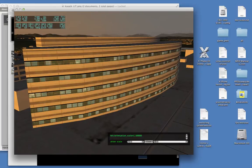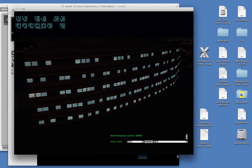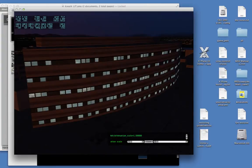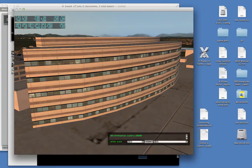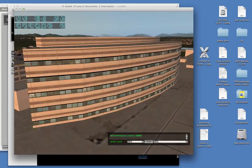X-Plane simulates this by making your lit texture dimmer when it is brighter out. So when it's night, you see these windows at full brightness. And then, as the sun comes out, the brightness of the windows decreases so that they never look overexposed.